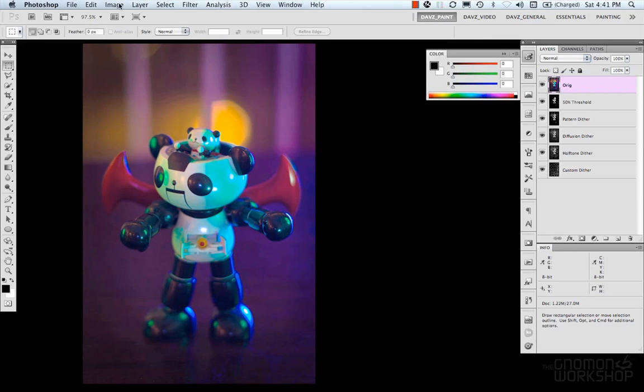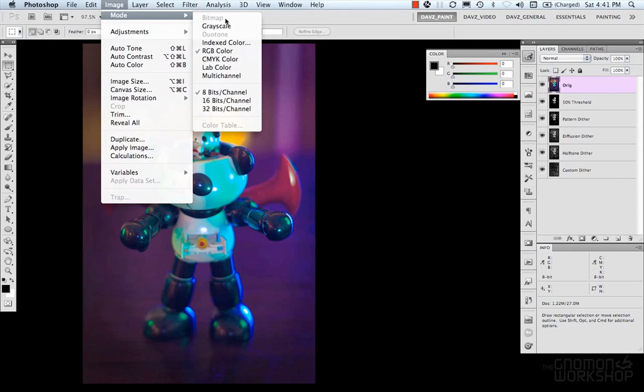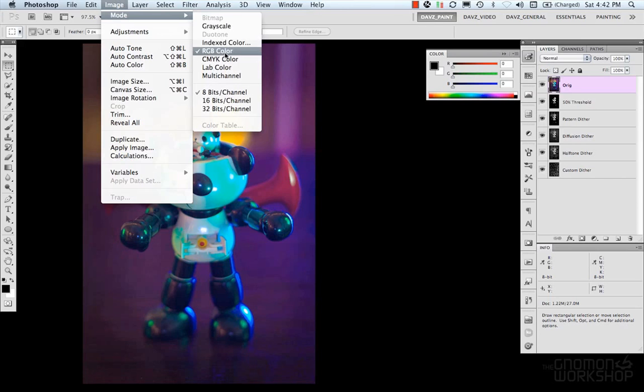Now, let's look at the color modes. Now, under Image, Mode, we have some modes here that Photoshop uses to represent color. And a color mode is a mathematical way to reproduce and display color. So, Photoshop's default is RGB color.